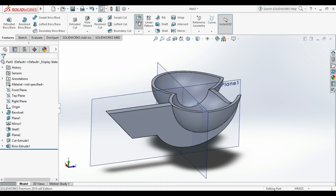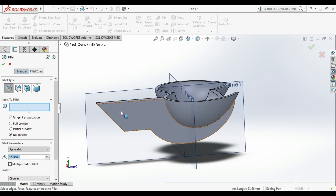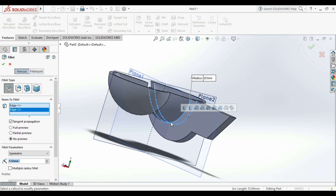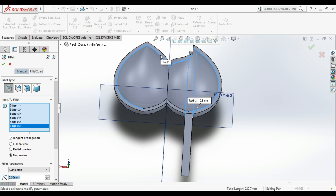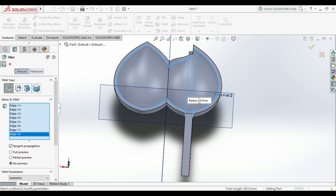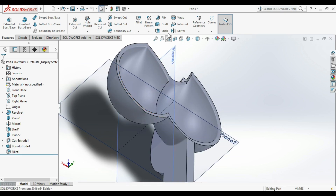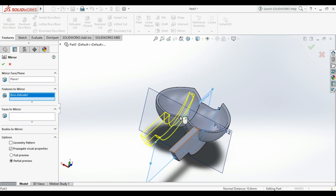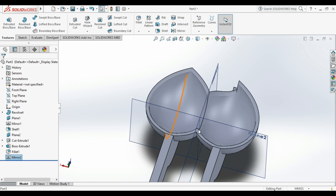Then we will use something called Fillet to fillet all the edges. We will choose every single edge and then tap Enter, selecting all the edges to make a fillet on them. There we have our part with all fillets applied. After that we want to mirror that part to the left side using that plane — we select just like this, and there we go. It looks perfect.